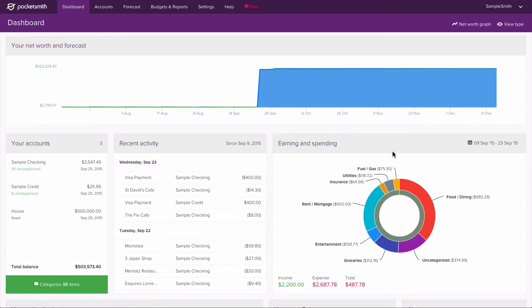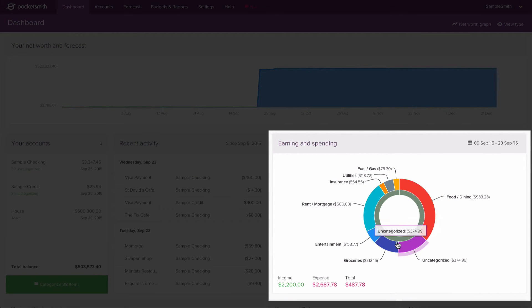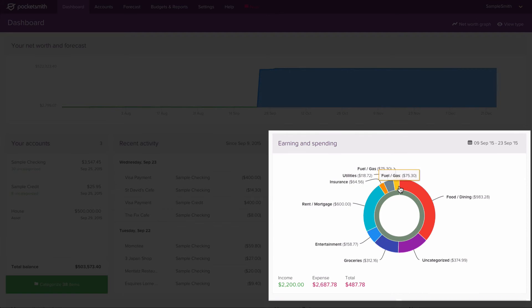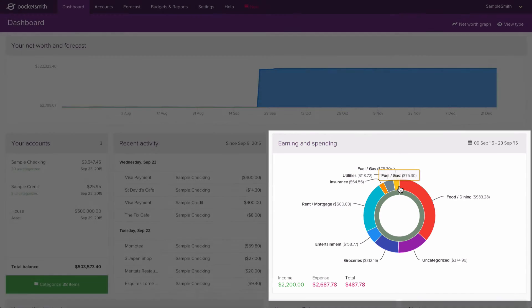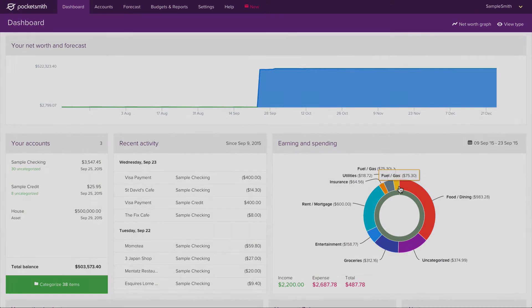When we now go to the dashboard page, we will see that the credit card payment category is no longer shown on the chart. So we have now hidden a category from the dashboard chart.